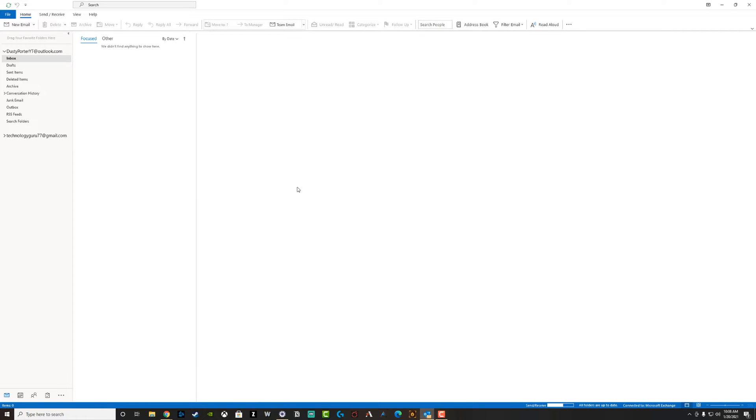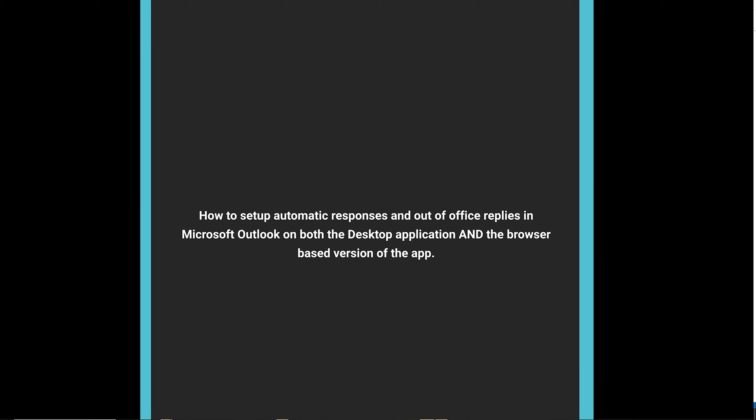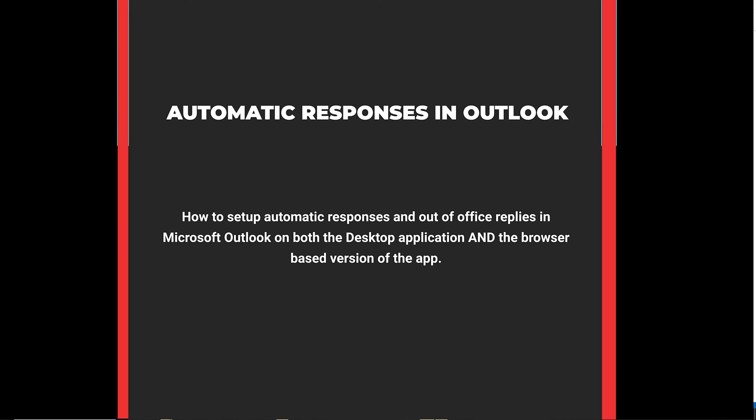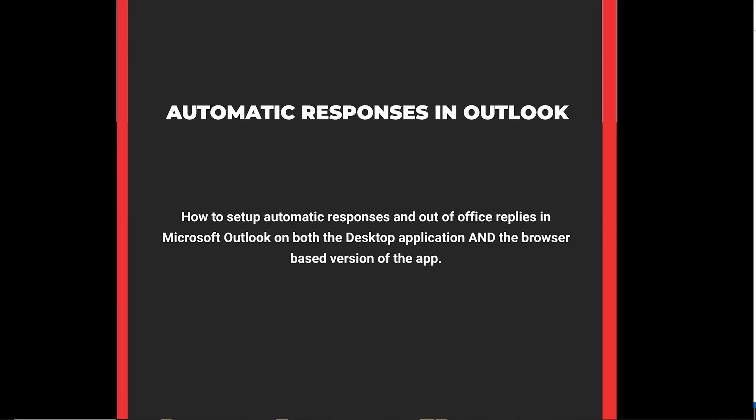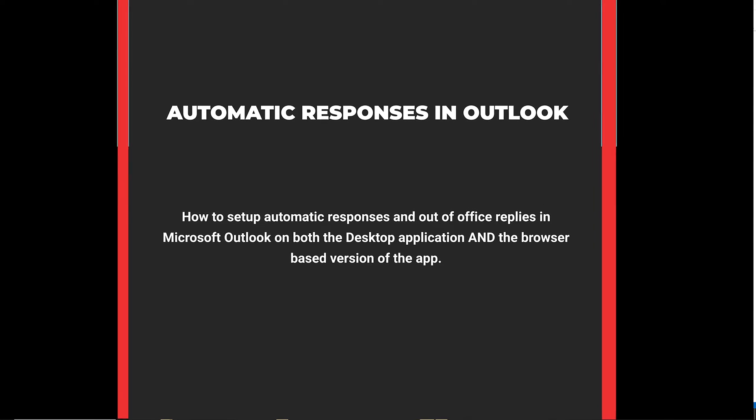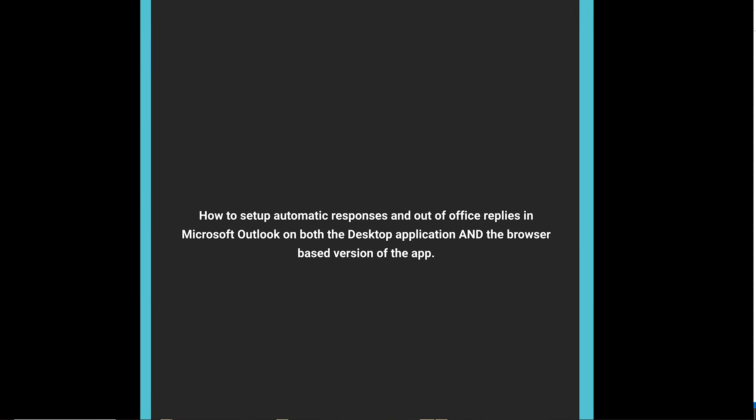Hello everyone. Welcome back to another tutorial video. Dusty here from thinktutorial.com. Today I'm going to be showing you how to set up automatic replies or out of office email responses within Microsoft Outlook.